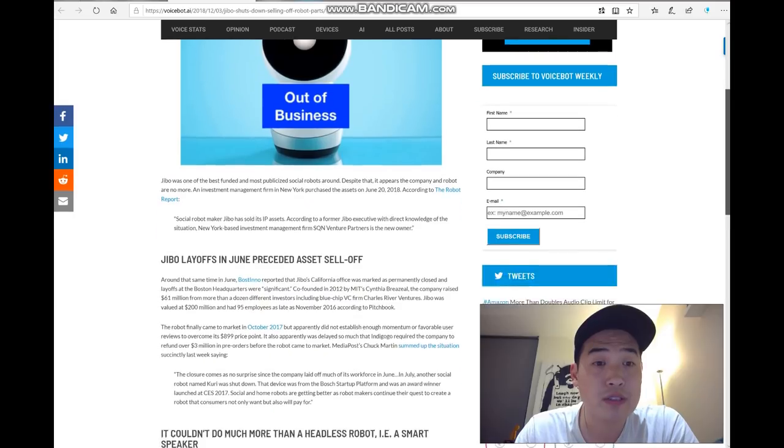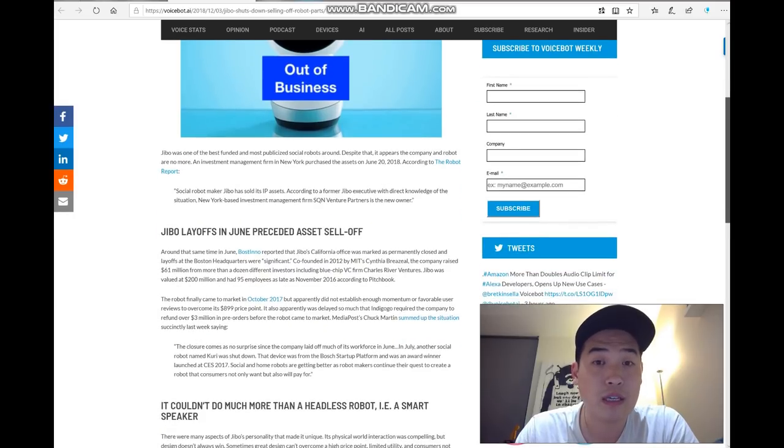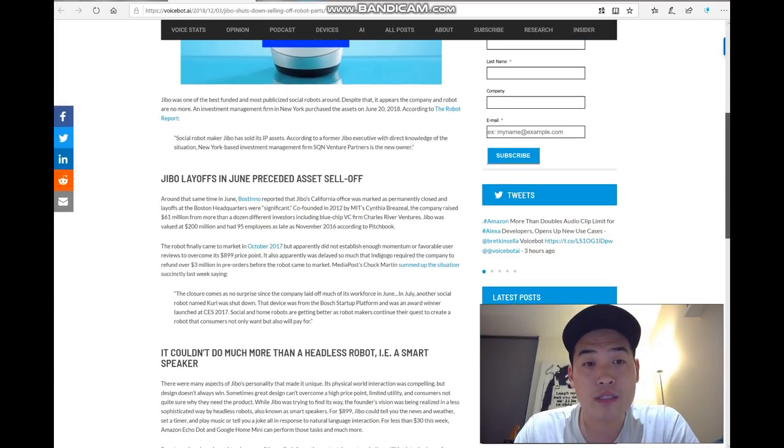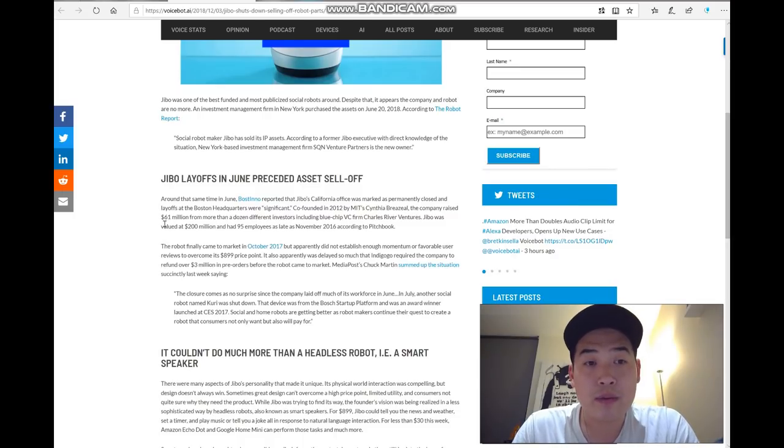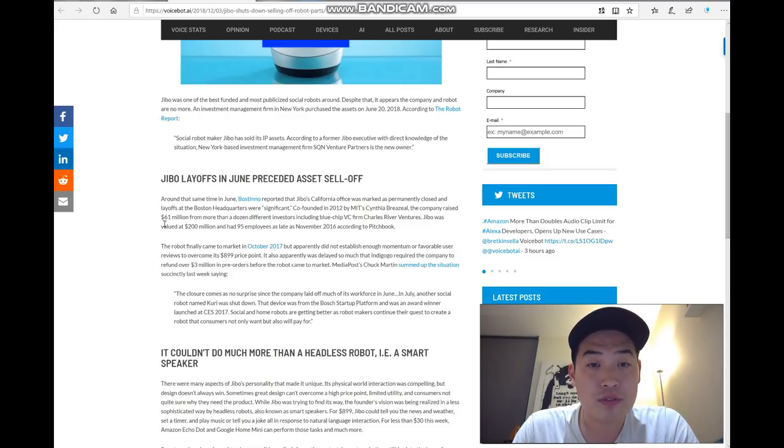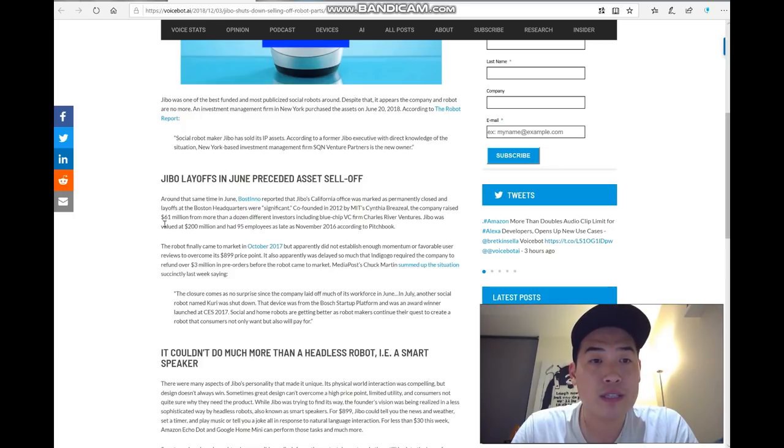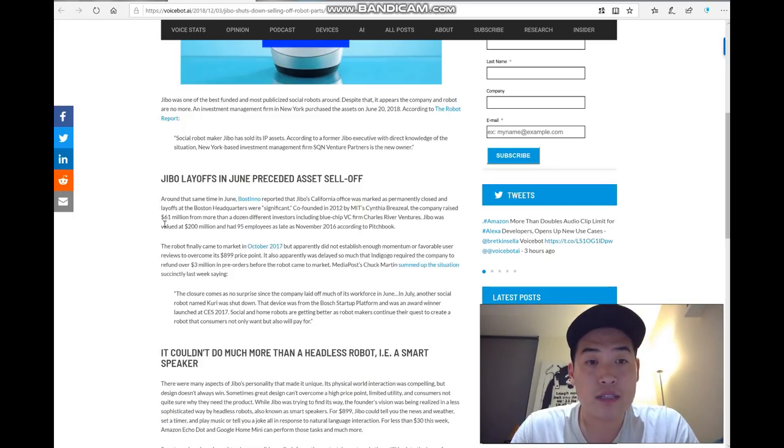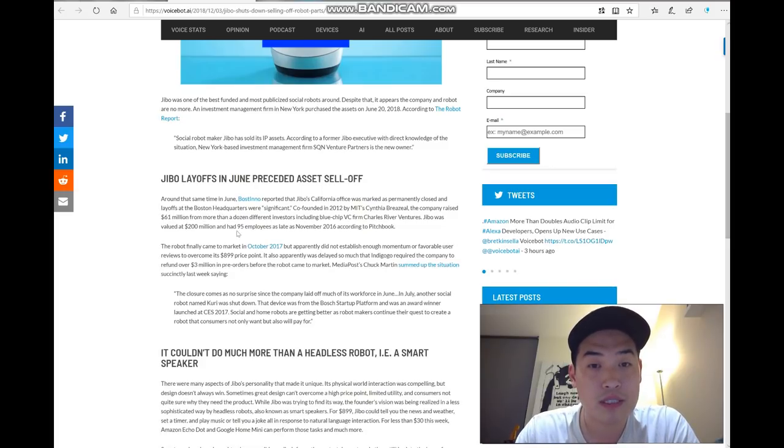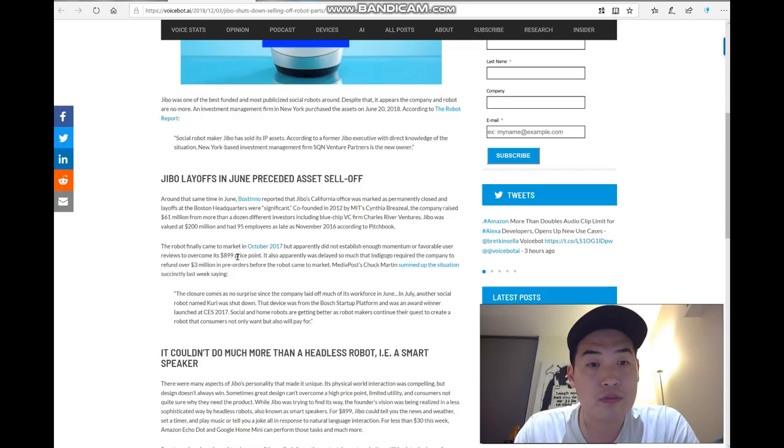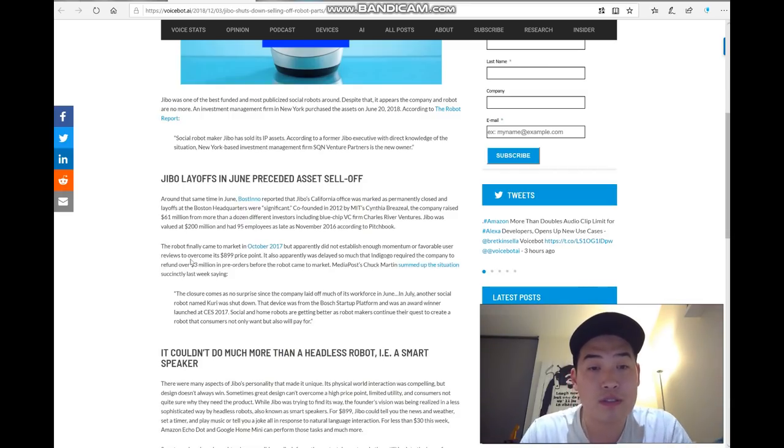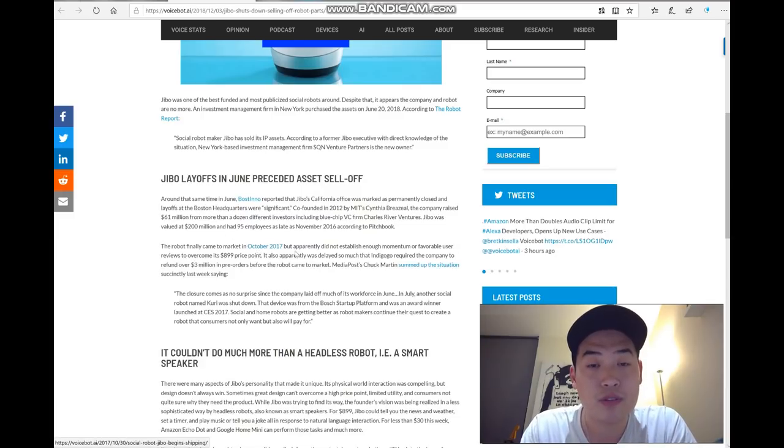I really wanted Jibo to flourish. According to this article, I wasn't aware, but it actually raised and crowdfunded up to 61 million for producing this fantastic robot. The value was about 200 million with about 95 employees. The robot finally came to the market in October 2017, which we all knew.